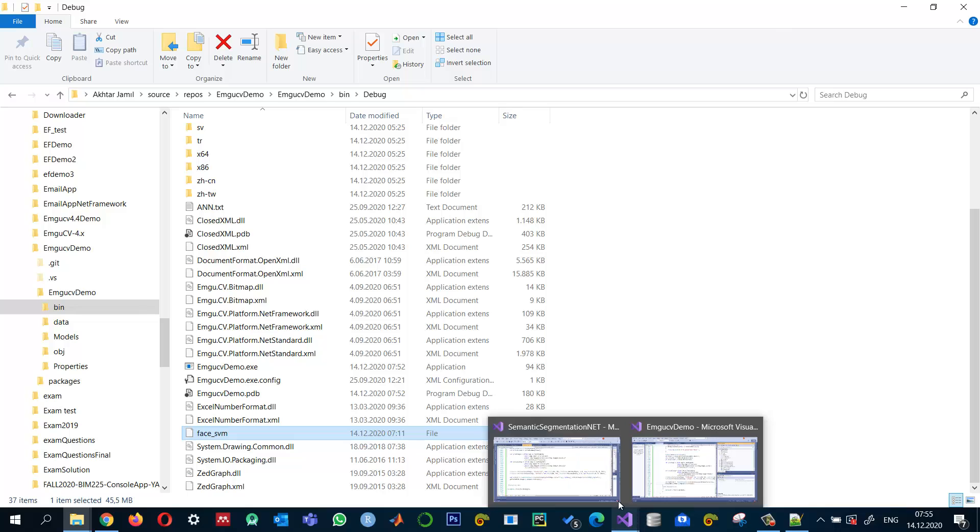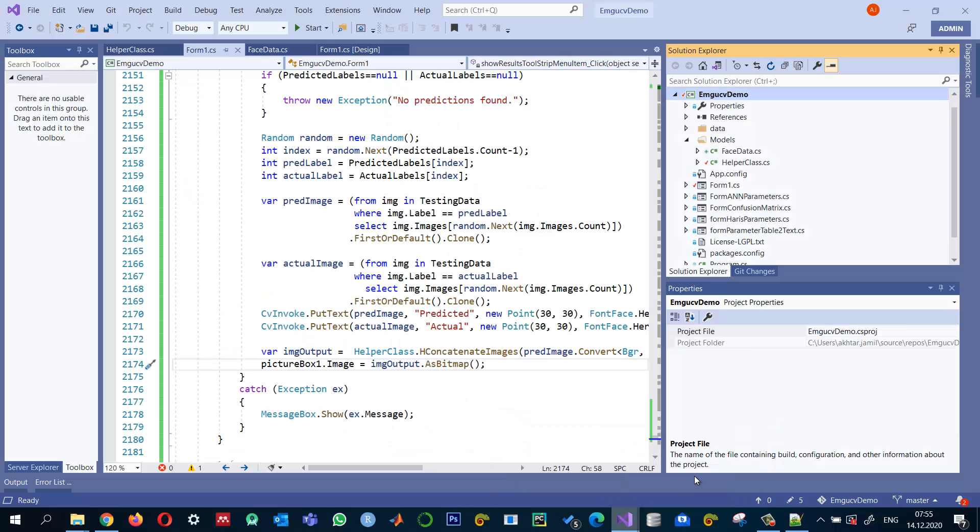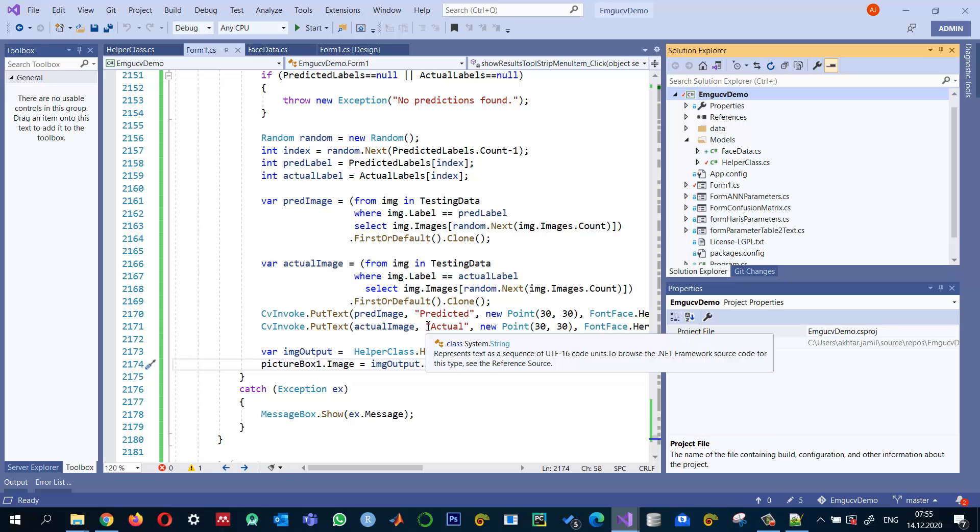So I hope this tutorial give you an idea. How we can extract the HOG features. And how we can use SVM for face recognition. And I hope to see you in another video.